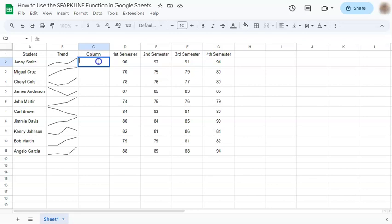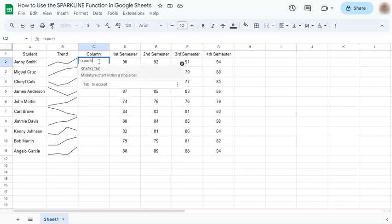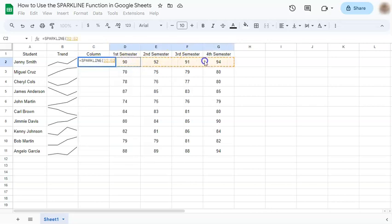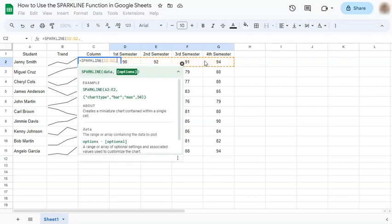but we're going to use a column to represent our data instead of a line. So we're going to start again with equal sign sparkline, your range of data, comma, your curly bracket, open quotation mark, put in chart type,